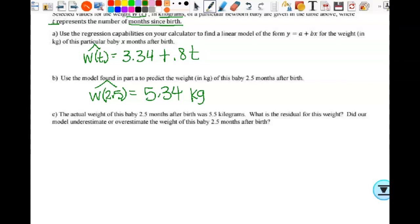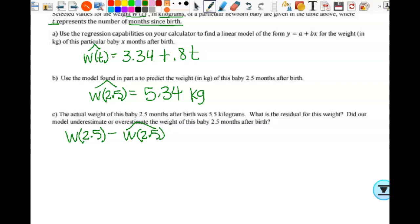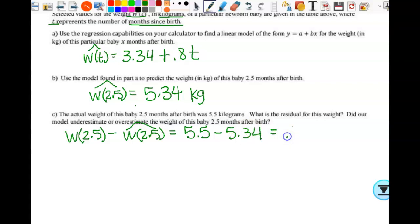The actual weight of the baby 2.5 months after birth was 5.5 kilograms. What is the residual? Residual is actual minus predicted, so I want W(2.5) minus Ŵ(2.5). I've said many times never type a rounded decimal back into your calculator, but in this case since 5.34 is exactly what the calculator gave with no hidden decimals, it's acceptable. So 5.5 minus 5.34 gives a residual of 0.16.